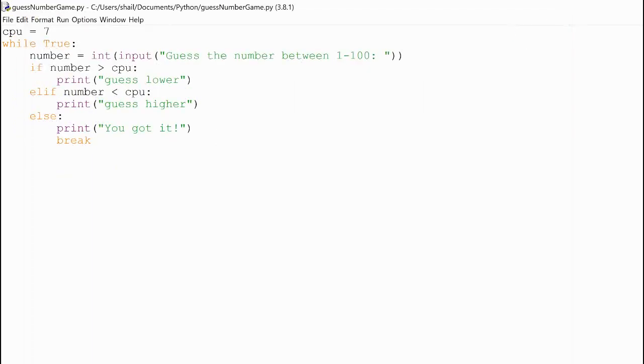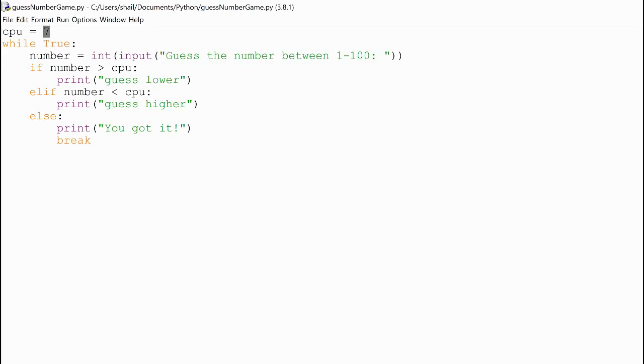Now, the only last part to this game is making this number 7 random. Because otherwise, when you get it one time, it's the same every single time. And that would get pretty boring. So, in the next video, we will be looking at the random library.